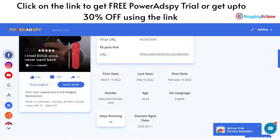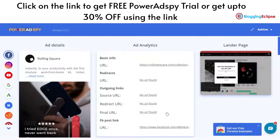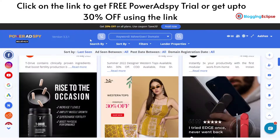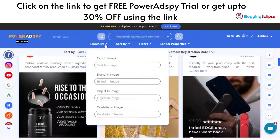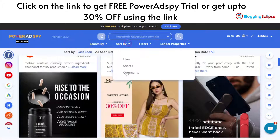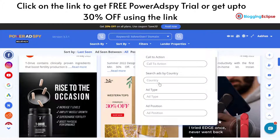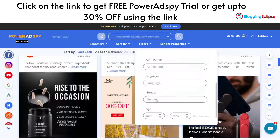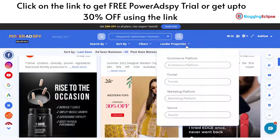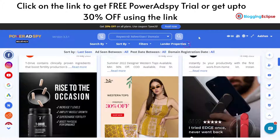In addition to that, you can also use the search options for keywords, advertiser domains, and you can also search by image, text, or brand. You can sort by different filters and click on filters to get options for CTA, countries, ad type, ad position, language, gender, age, and other things. Lander properties refers to the landing pages, ecom funnel, marketing platform, and source. This is what is offered by Power AdSpy.